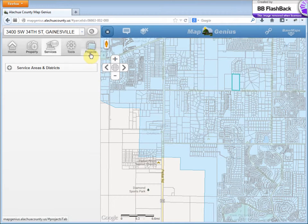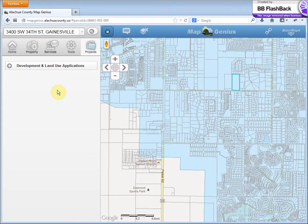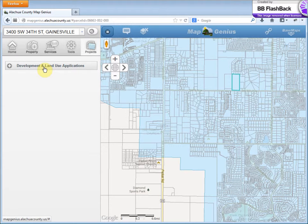Now the next icon is the Projects tab. Right now we just have development and land use applications, but in the future we'll have things like road projects, fairgrounds, or any type of project that the county is involved in. So let's look at the development and land use applications.